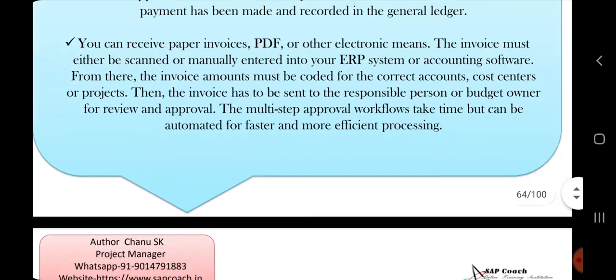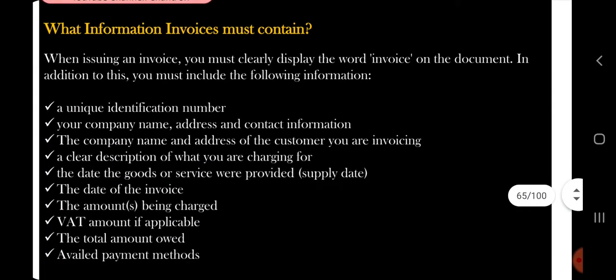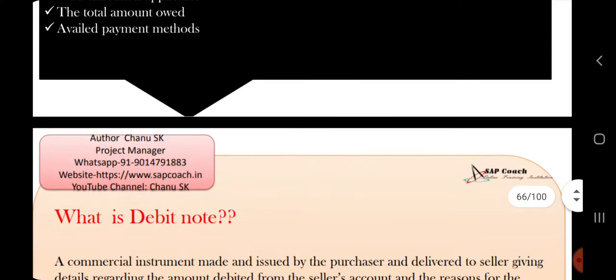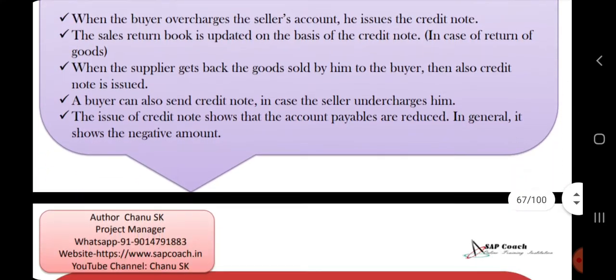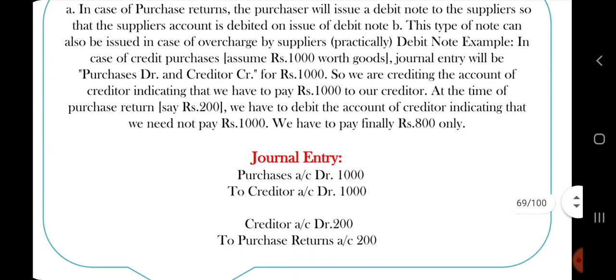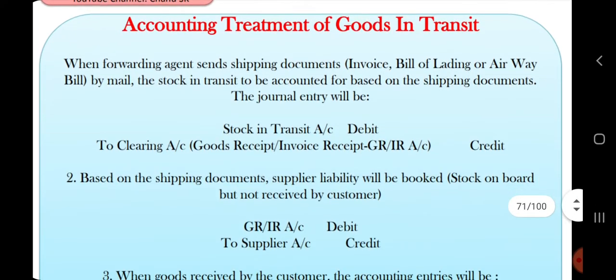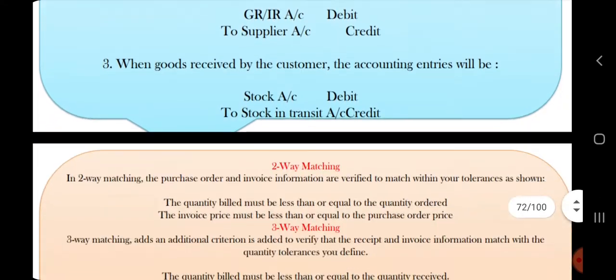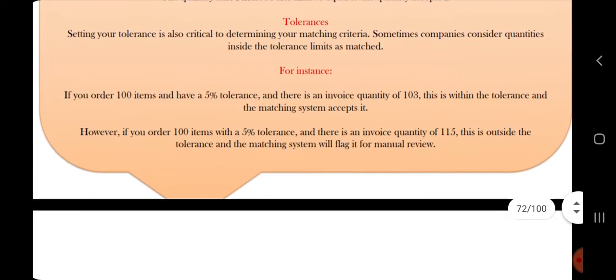The book is 100 pages. It covers invoice accounting entries, Debit Notes and Credit Notes, differences in journal entries, prepaid expenses entries, and the accounting treatment for goods received.